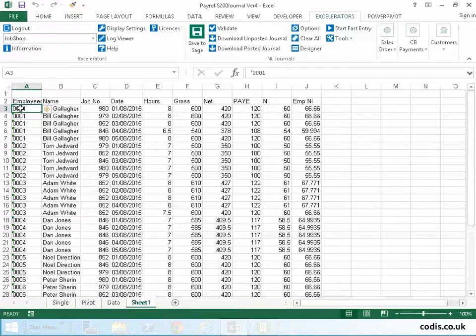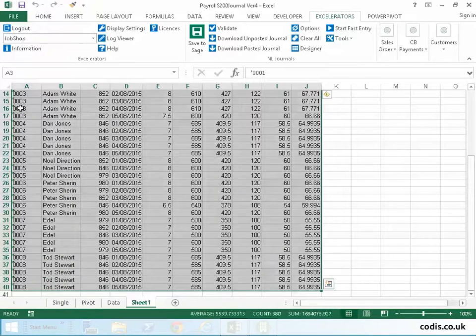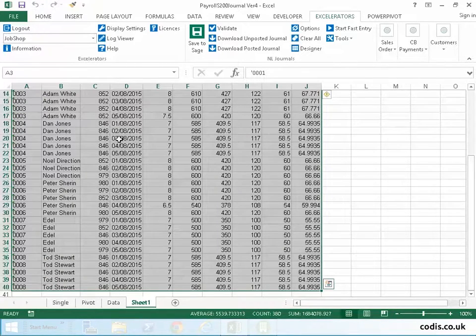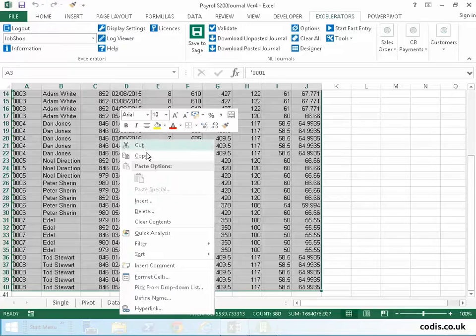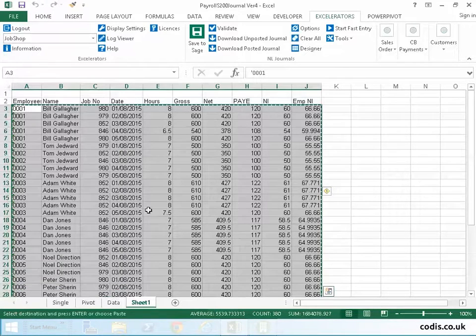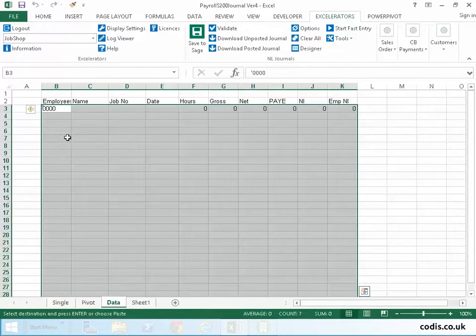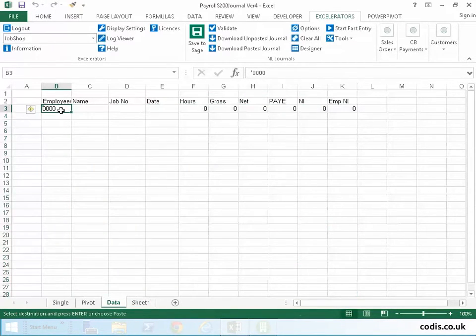We simply copy the information into the data area of the accelerator template.